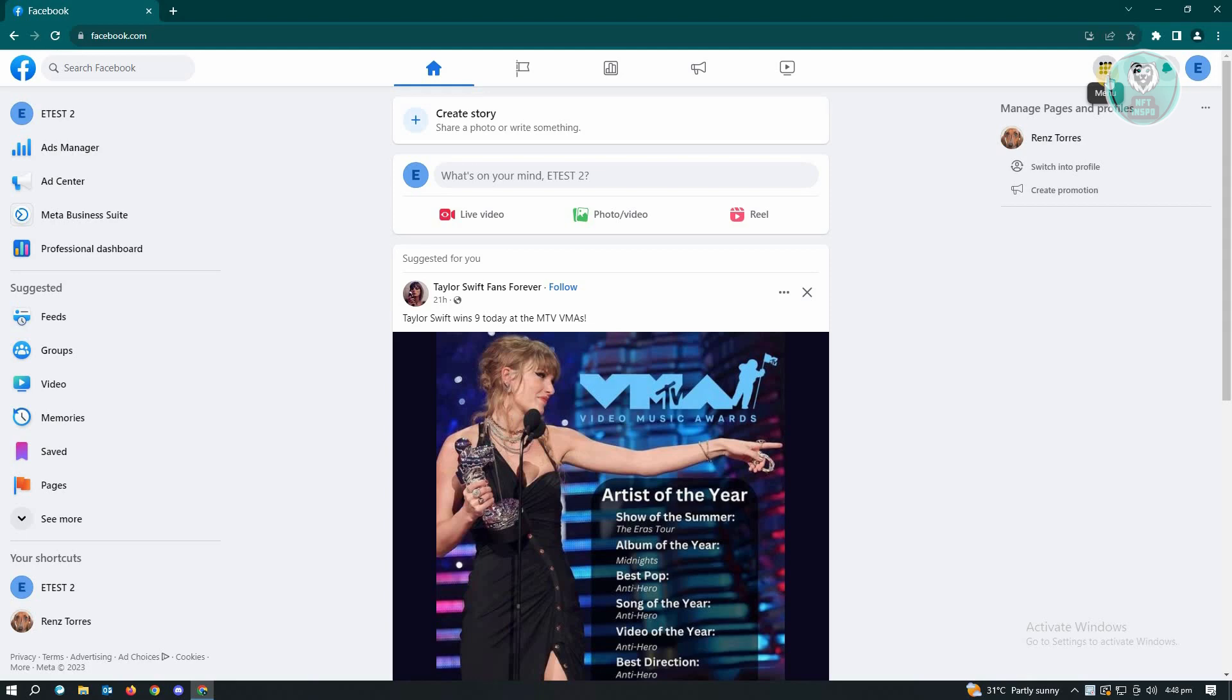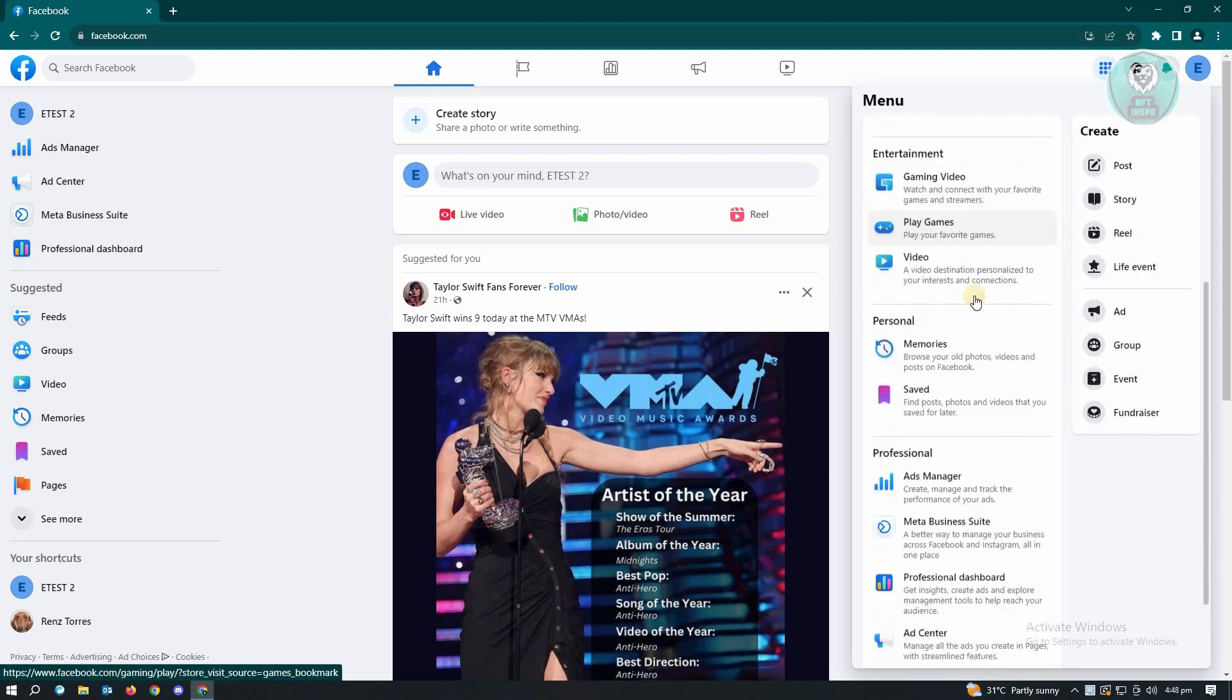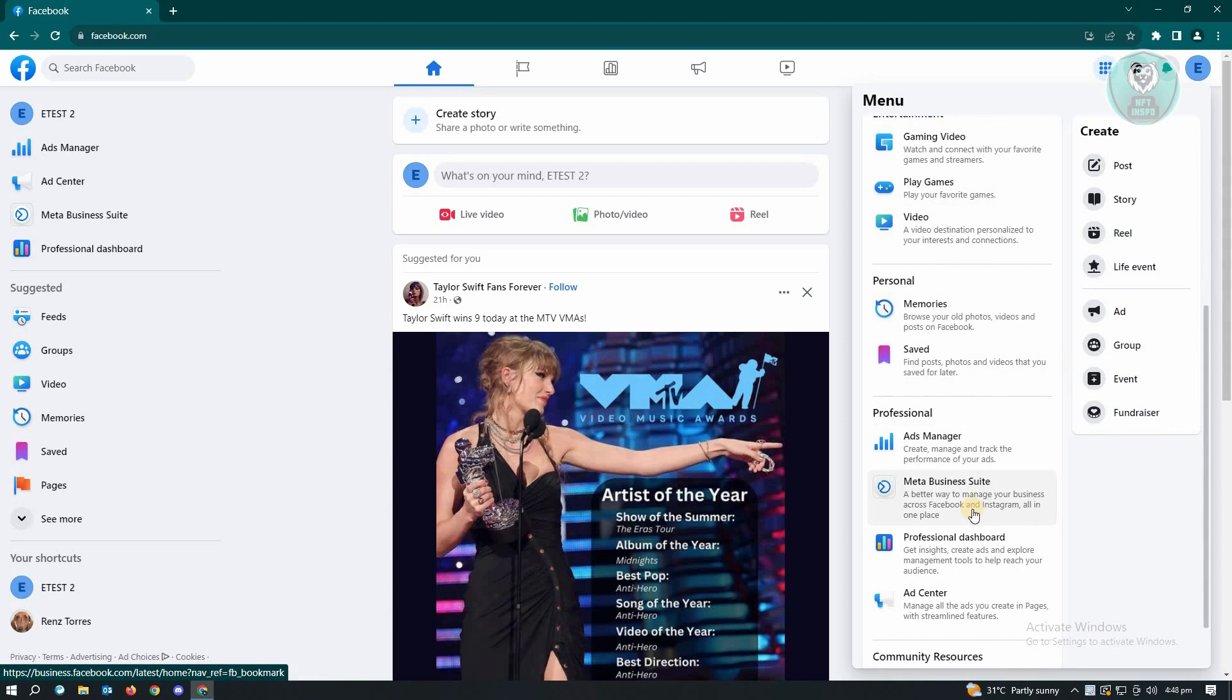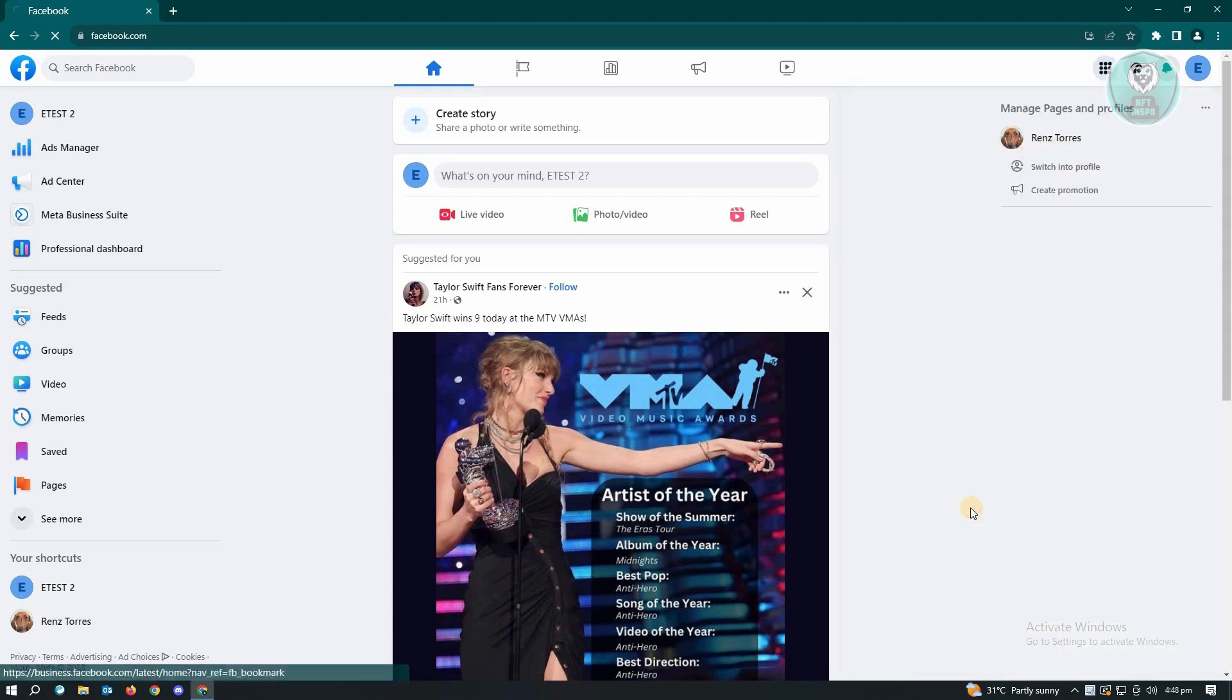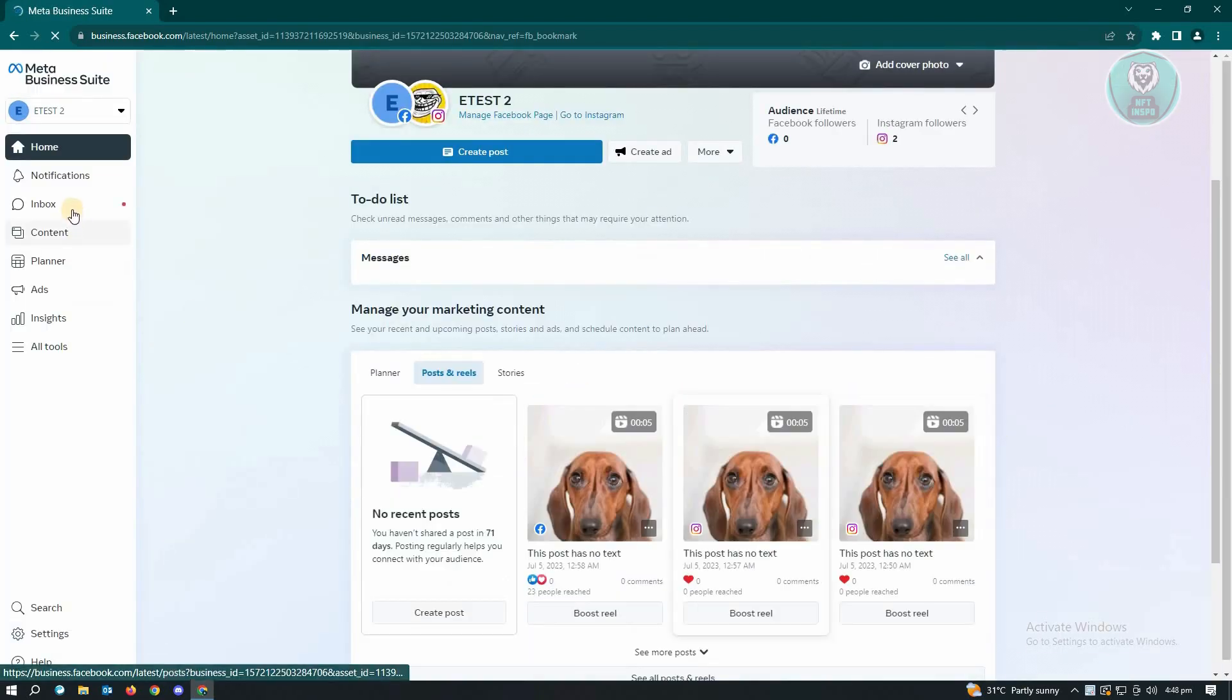Now here you want to scroll down a bit until you see the Meta Business Suite. From here, what you need to do is you need to go to your inbox.